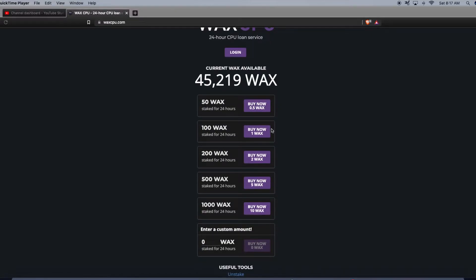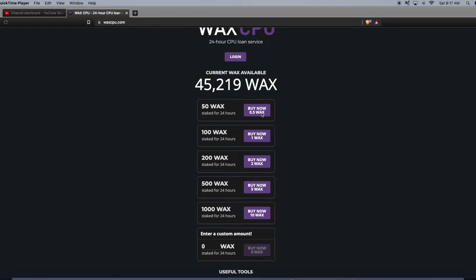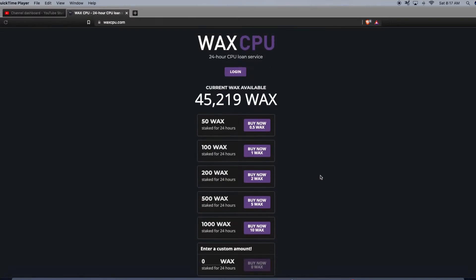As you can see here, you can buy 100 WAX staked for 24 hours of CPU with just one WAX, so it's just a loan service. This WAX gets staked to your account if you're low on resources. It's a lot cheaper to do this because if you're low on resources and you can't stake your account or make a transaction, you're going to need resources. So I recommend checking out this tool.